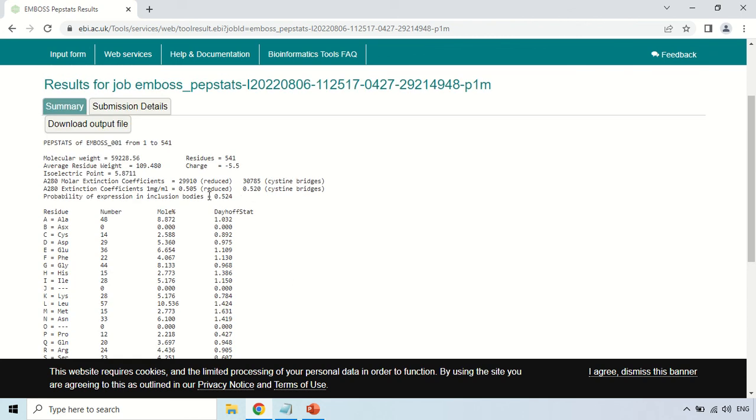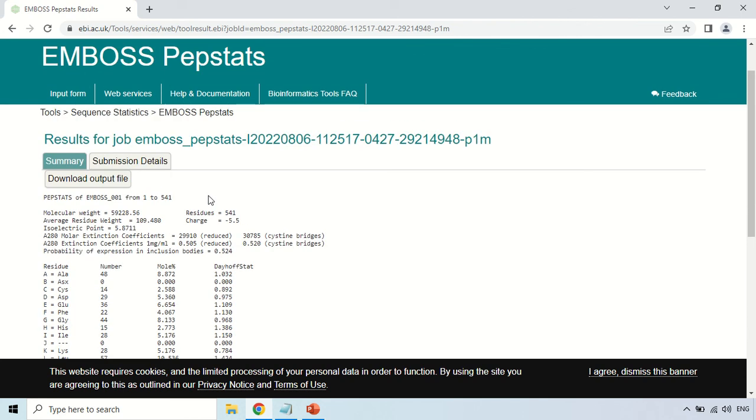By this you can see the physiological properties of your given protein sequence. That's all for today guys, see you in the next video, thank you very much.